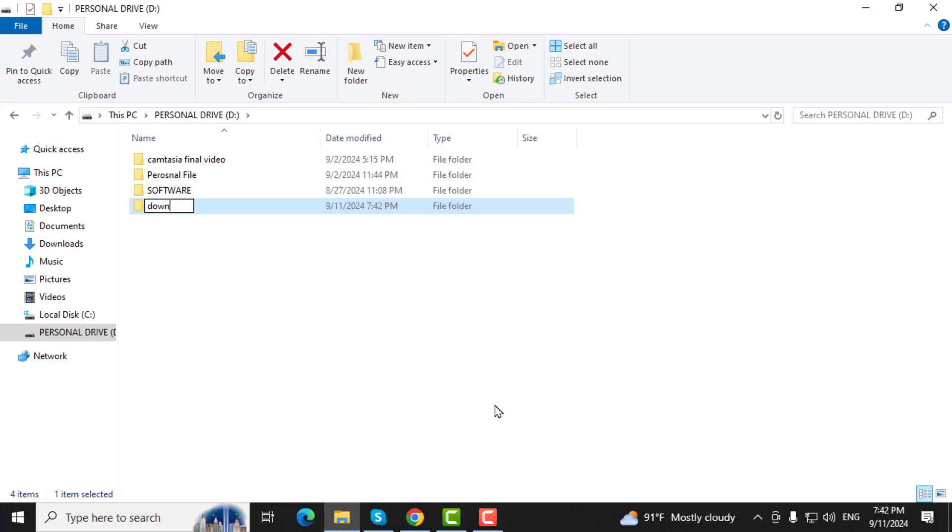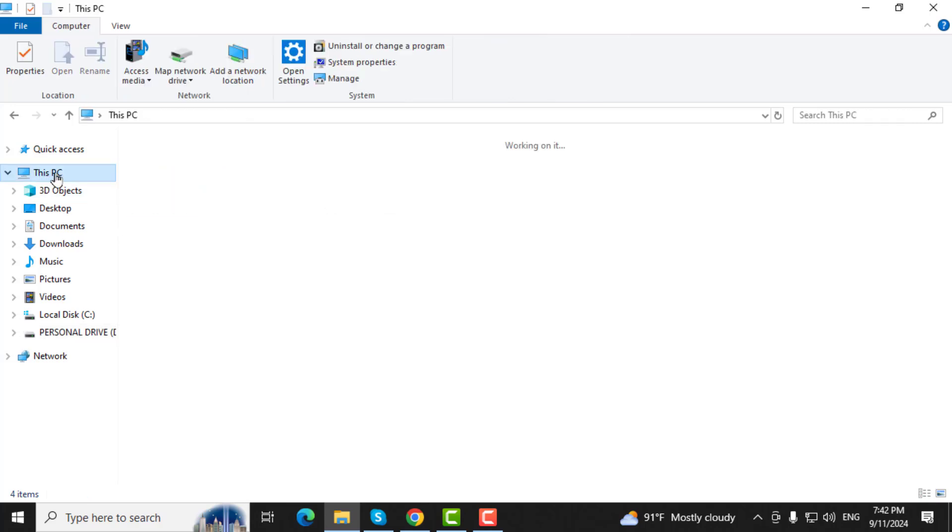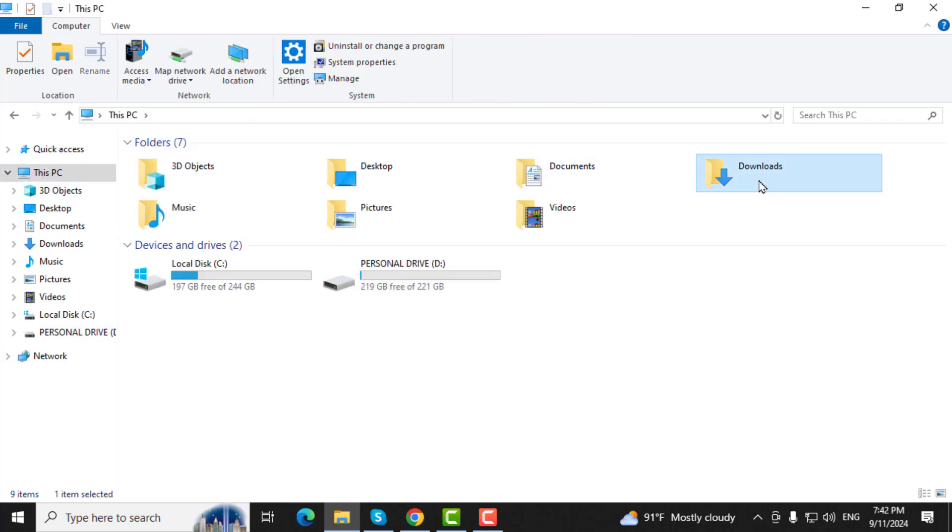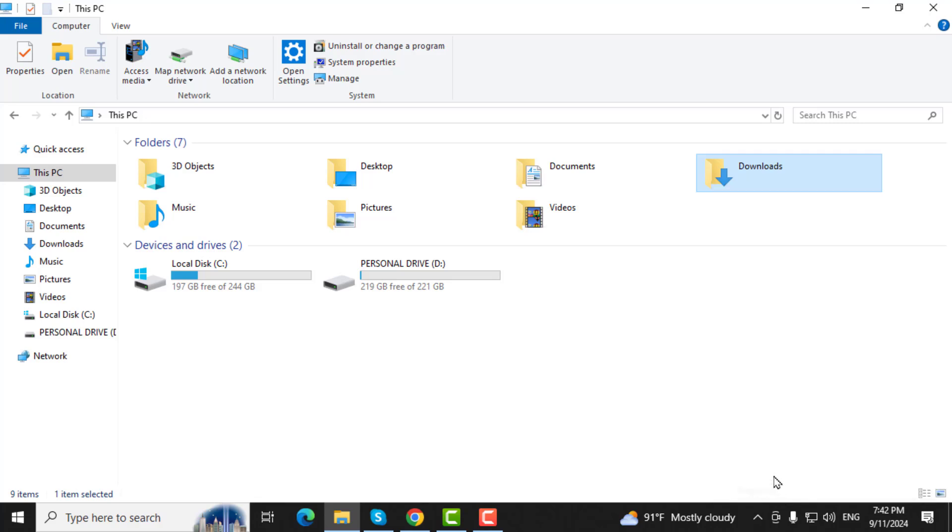Step 3. Go back to This PC and find the current Downloads folder. Right-click on it and select Properties.